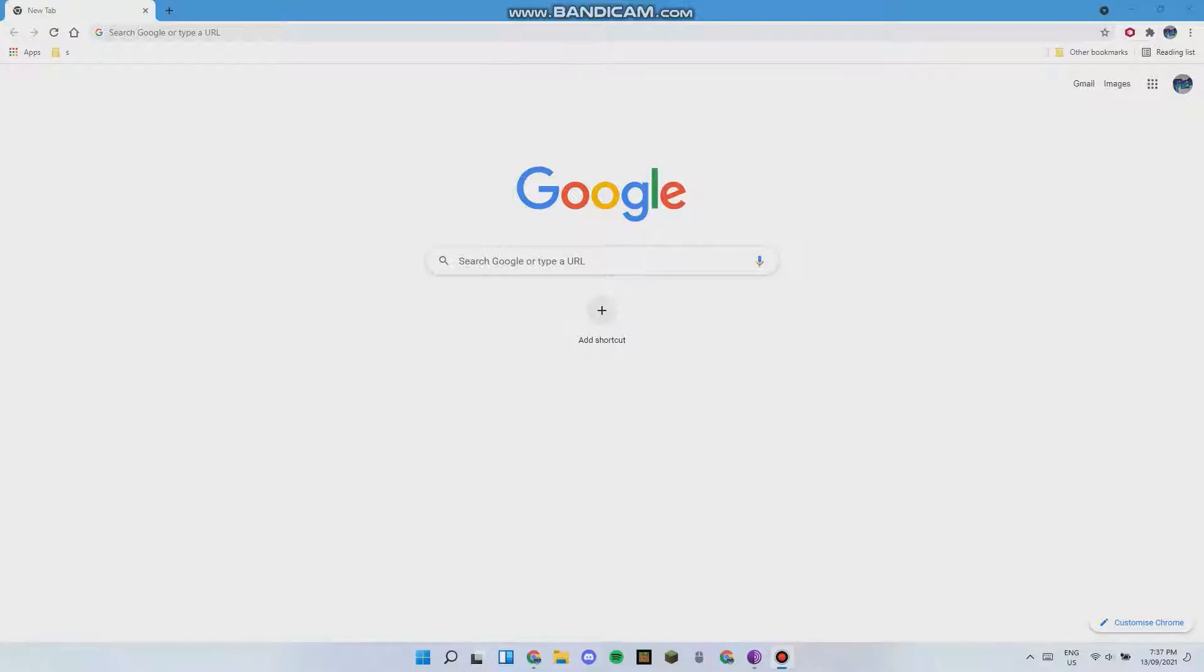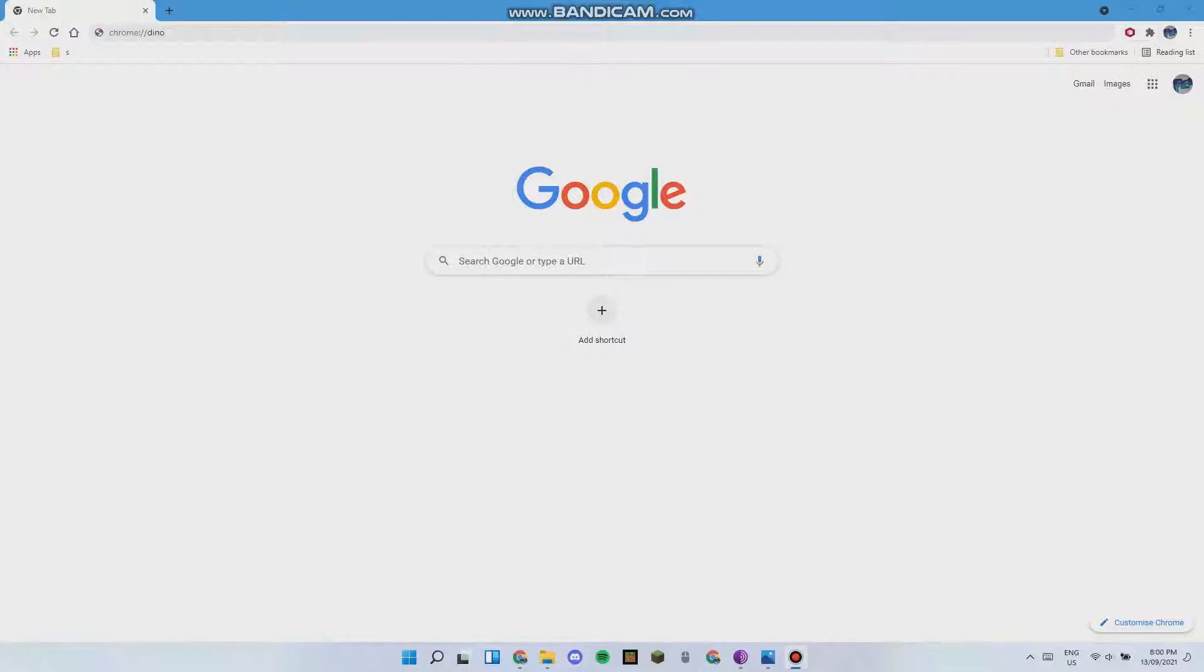To begin let's just talk about the game a little. To access this game normally, you would need to have your wifi turned off or to have no internet, but to make it easier you can just type in chrome colon slash slash dino like this and hit enter.